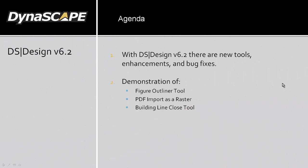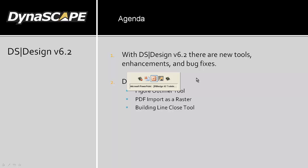The first one being the figure outliner tool, the second being the PDF importability as a raster, and the third one being the building outline closing tool. So we're going to get right into the Dynascape Design software right now.